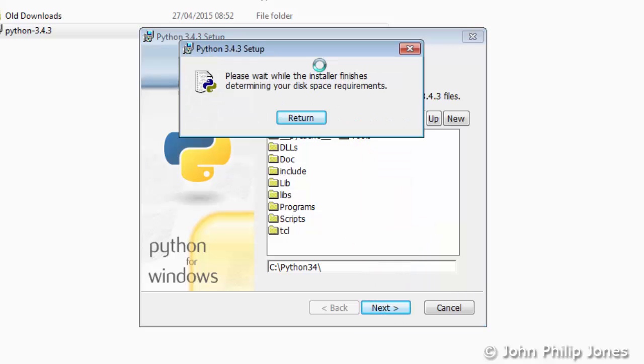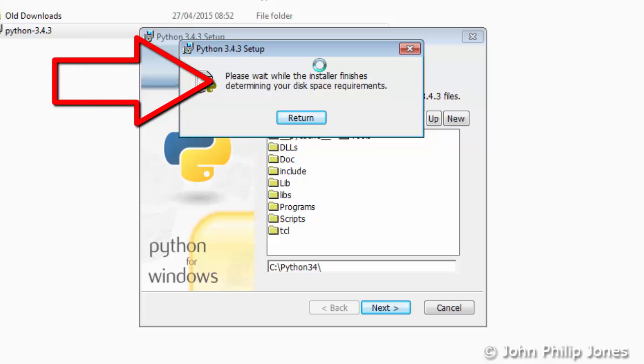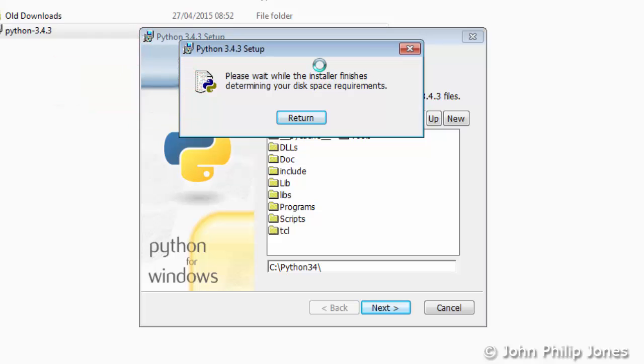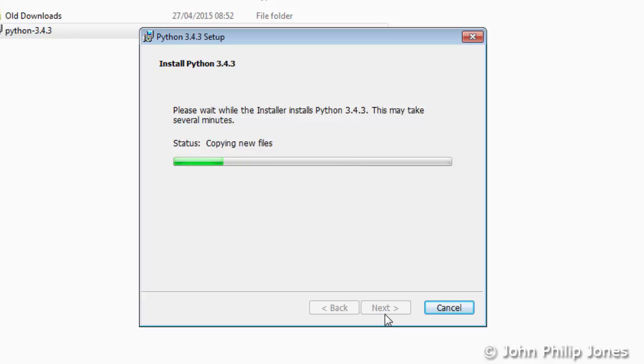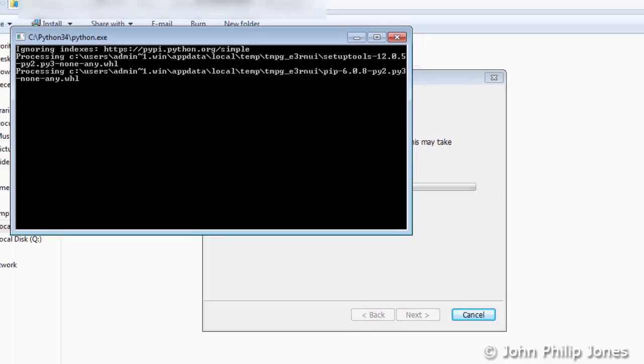As you do, different dialogues will appear. At one point you will see this appear where it's saying the installer is determining whether you have enough disk space in which to install the Python programming language. Now it's just a question of waiting for Python to install. You can see activity going on here; it's copying new files across at the moment.